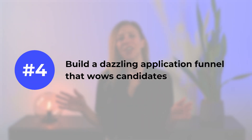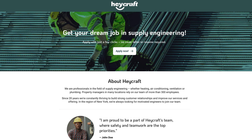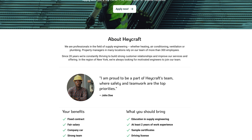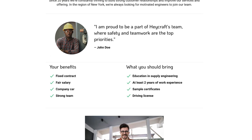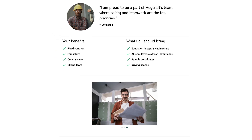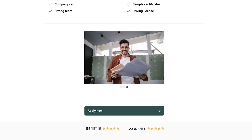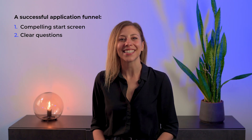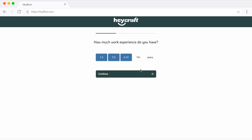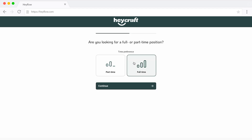Best practice number four: build a dazzling application funnel that wows candidates. A successful application funnel consists of: a compelling start screen featuring key information such as what your company does, your company's vision and mission, the tasks the job involves, and benefits — accompanied by a nice visual like photos of the team. If your company has received any employer awards, be sure to highlight them here as well. Next, include clear, concise questions that help you collect relevant information about the candidate's professional experience, while also helping you better qualify candidates.